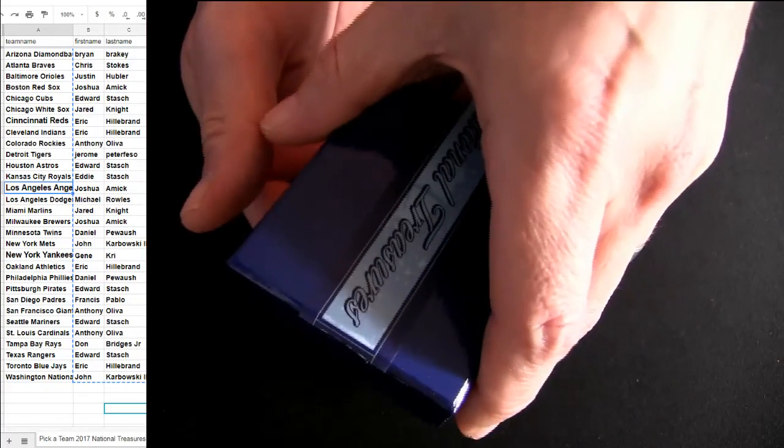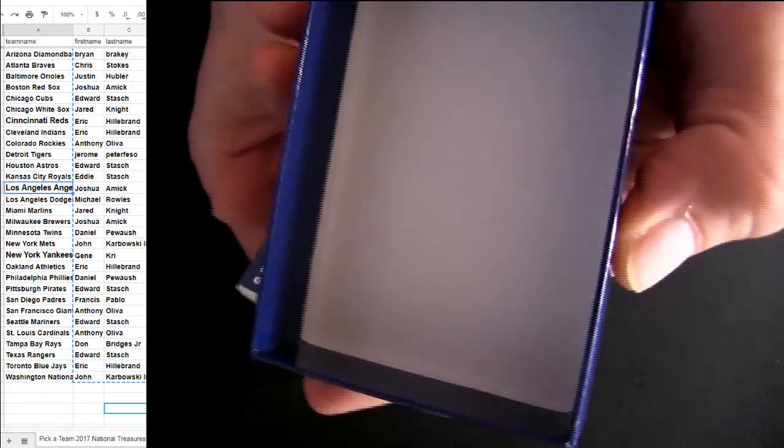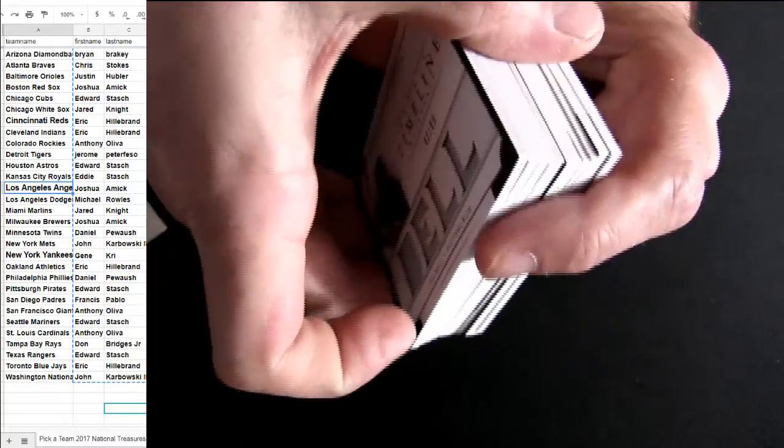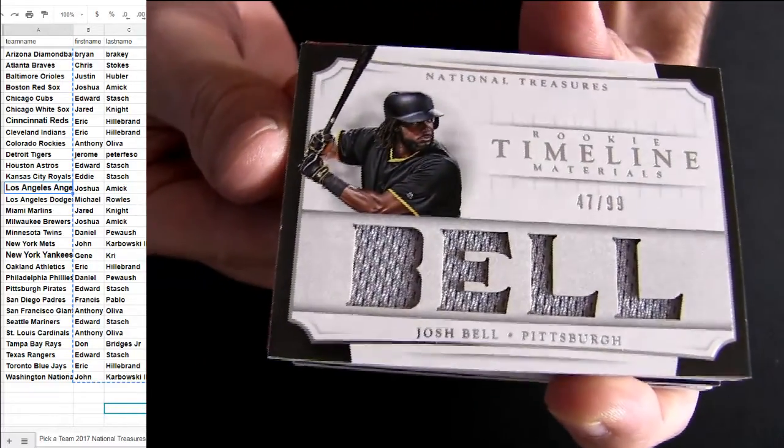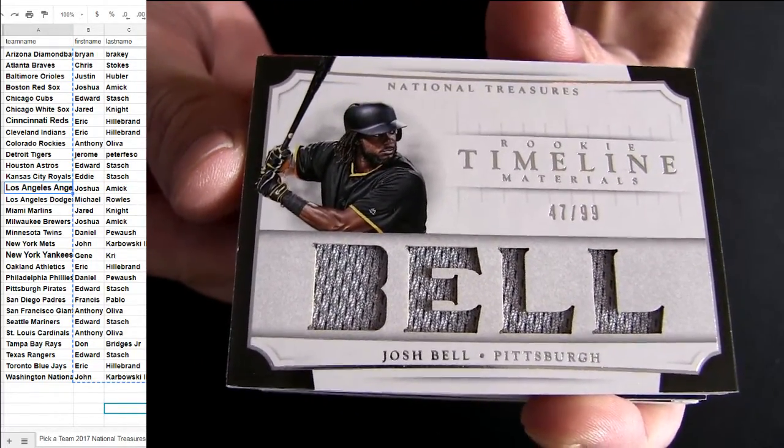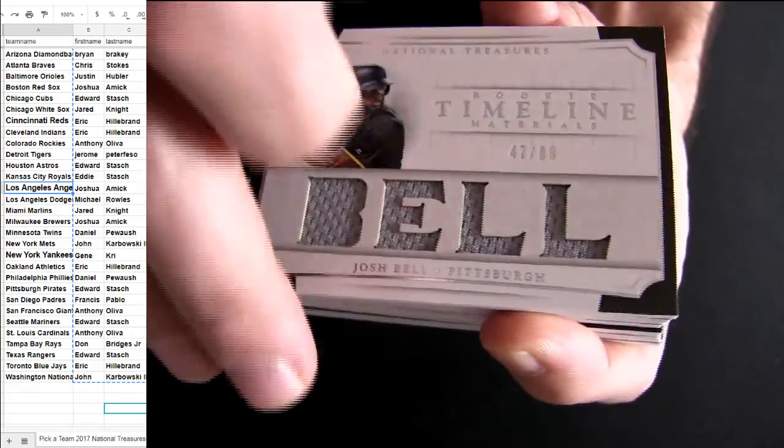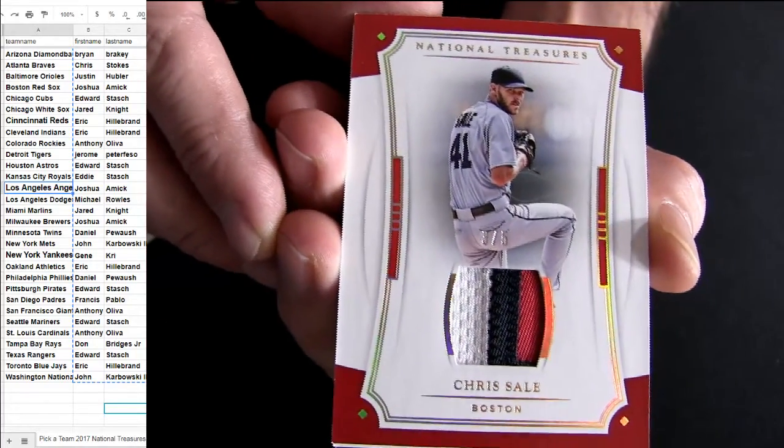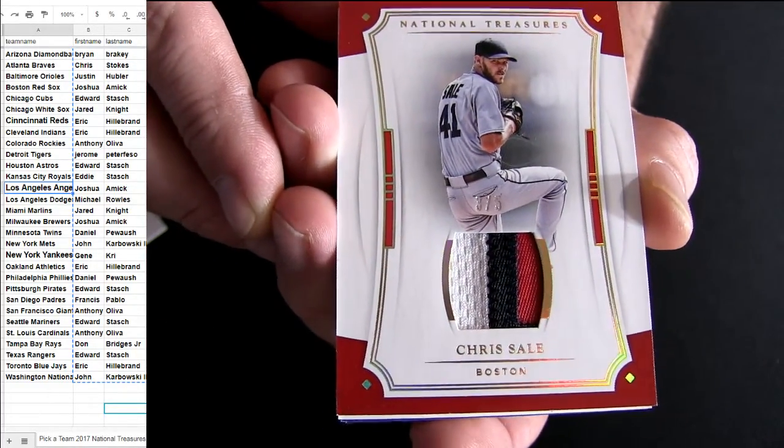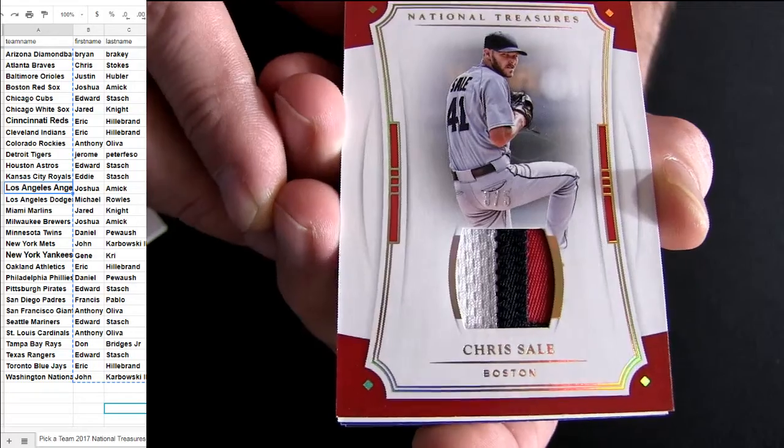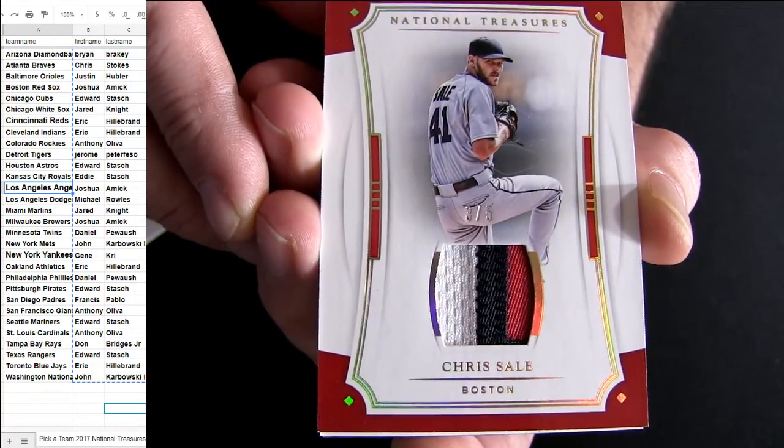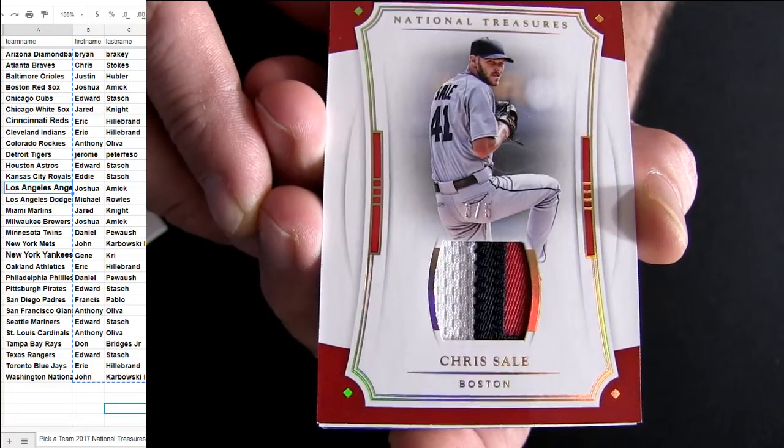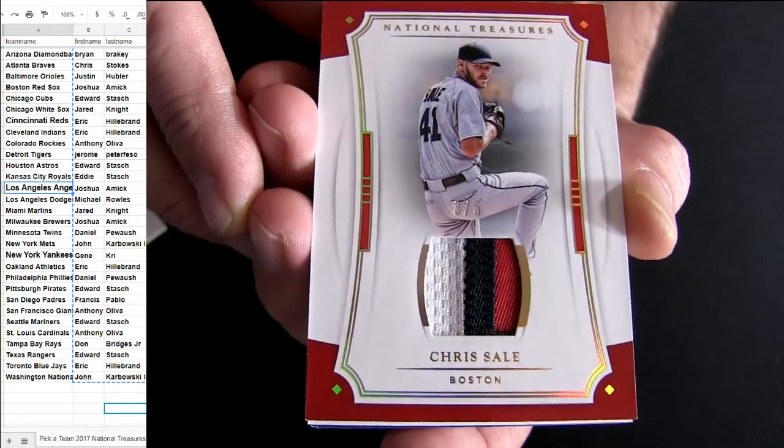Josh Bell timeline right on top. Pirates. Number one. It's going to be Chris Sale there for Boston. Three of five. There you go Josh, second number to five here pickup you got tonight.